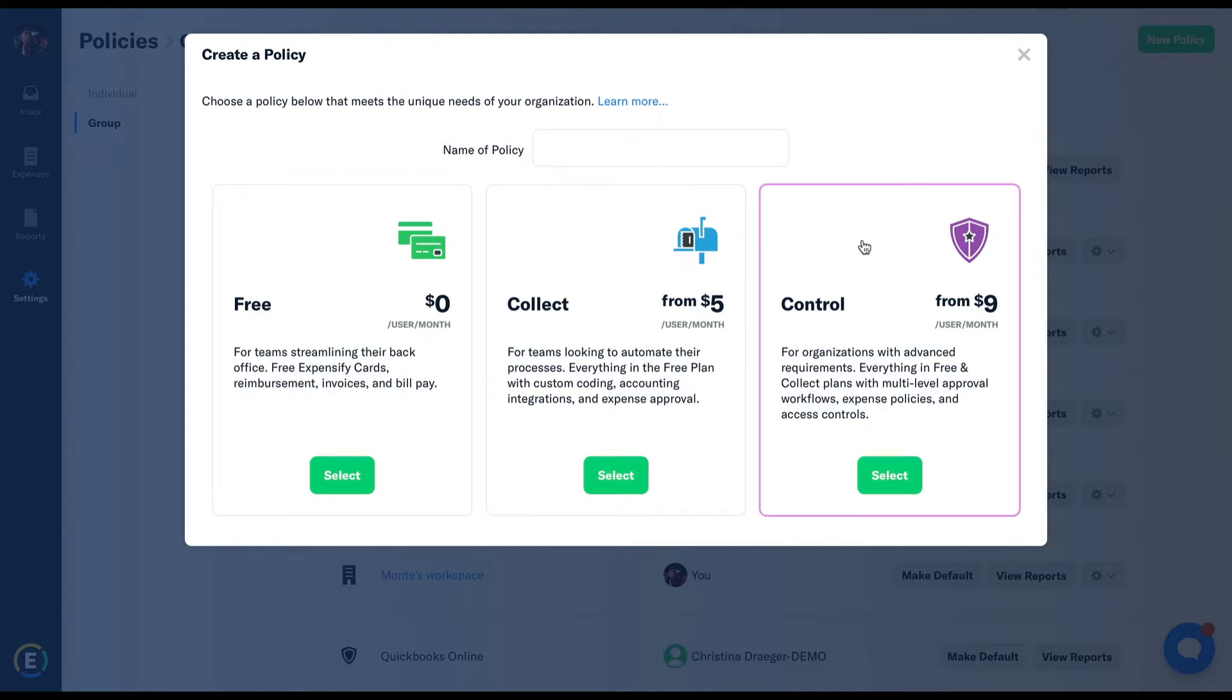A control policy is the most popular option. For a much deeper level of control and policy configurations, a control policy offers multi-stage approval workflows, expense audit rules, in-depth integrations, and much more.